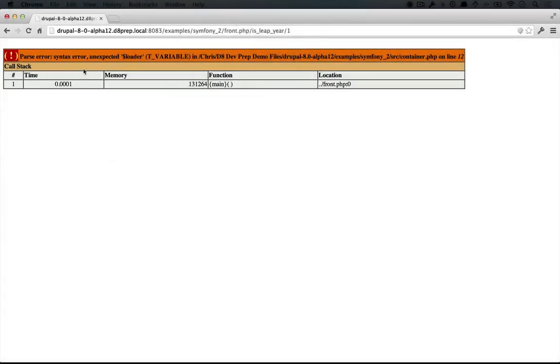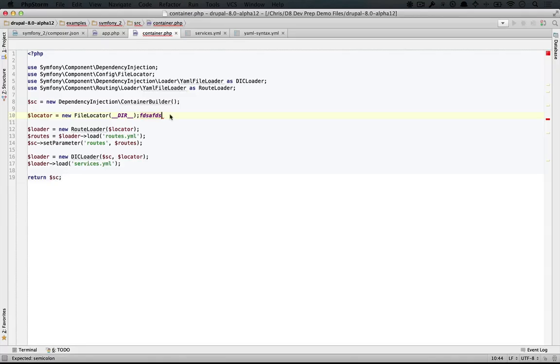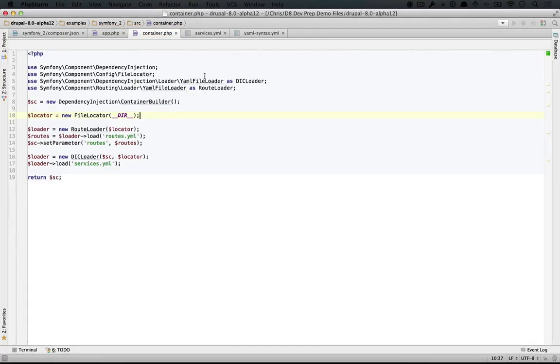If you see an error, that means that we're using this container.php file and the only way that it would be working at this point is if it was properly loading in that YAML file. And you can muck up any of the YAML files so they'll throw an error just to make sure that you're pulling from them.